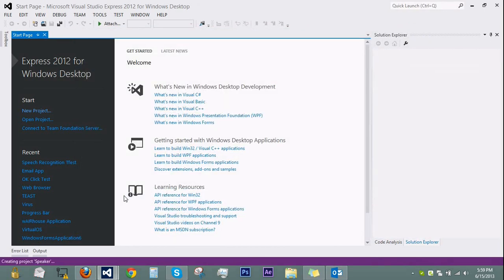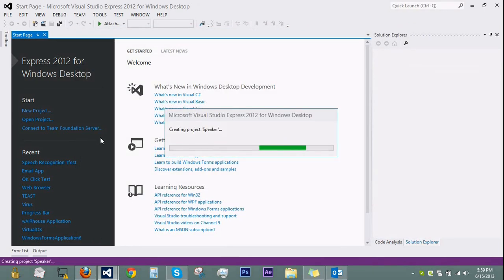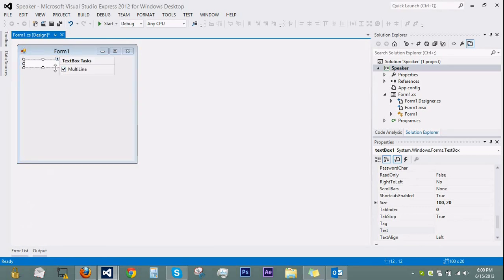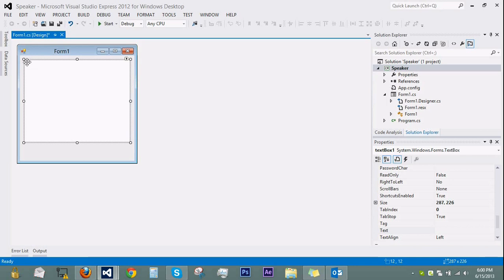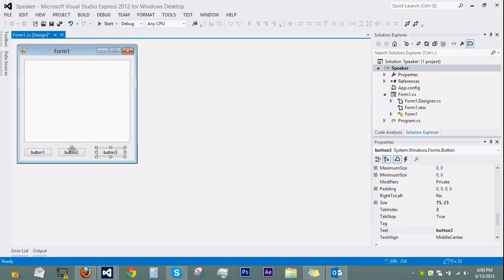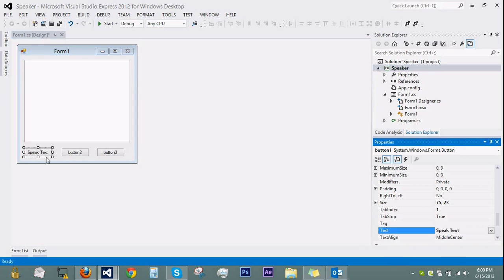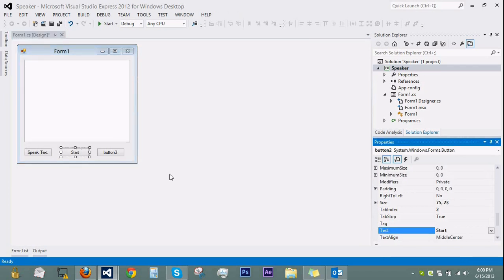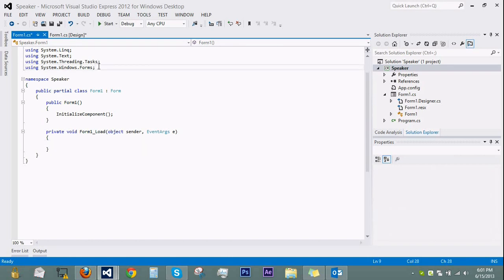We're just going to name it 'Speaker'. All you need for this is one text box — click the little arrow, click multi-line, and drag it until it fits almost the whole form. Now drag a button, drag it over to the left, then with the button selected hit Ctrl+C, deselect, Ctrl+V, and do that again until you have three buttons. We're going to rename the first button to 'Speak Text', the second to 'Start', and the third to 'Stop'. Now double-click on the form to go to the code.